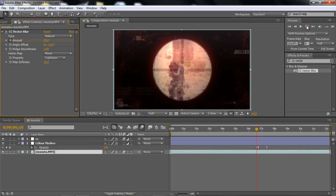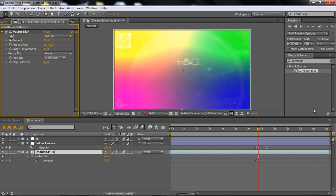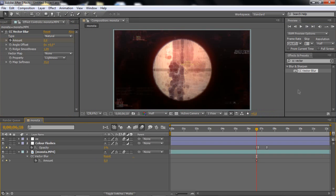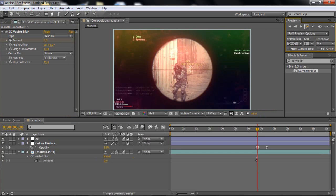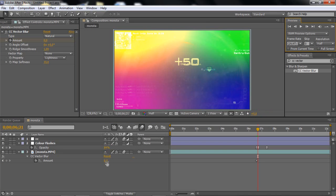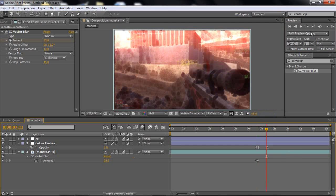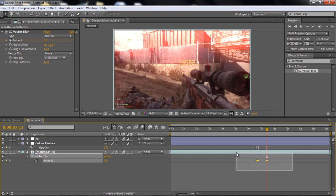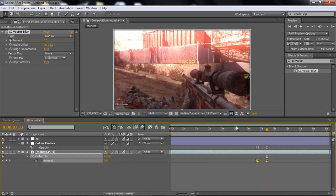Now to make the other thing, just go to CC vector blur at the blur and sharpen tab, and make sure you drag it on the clip, not the adjustment layer that we made. And then just go to the same shot again as we picked in the color flashes layer. Just click U so you can see the keyframes and yeah it's there.